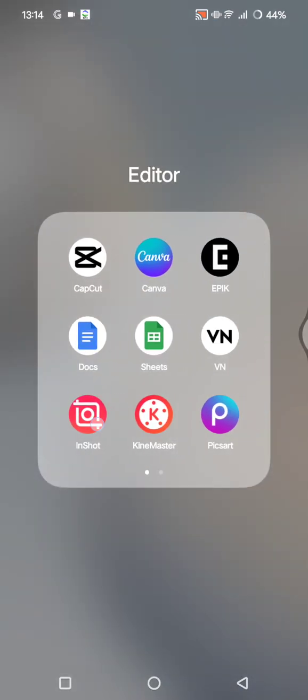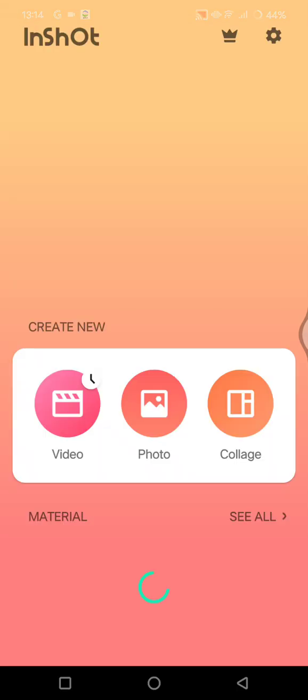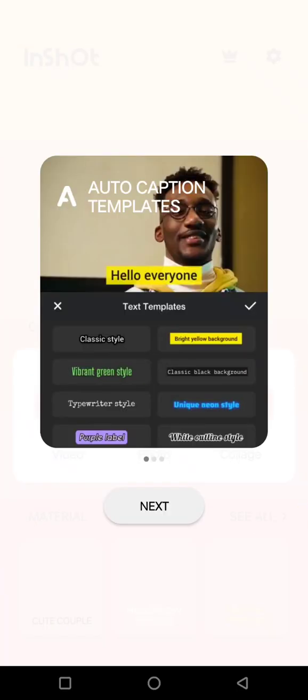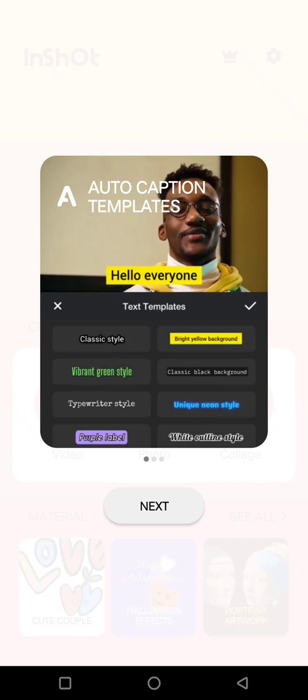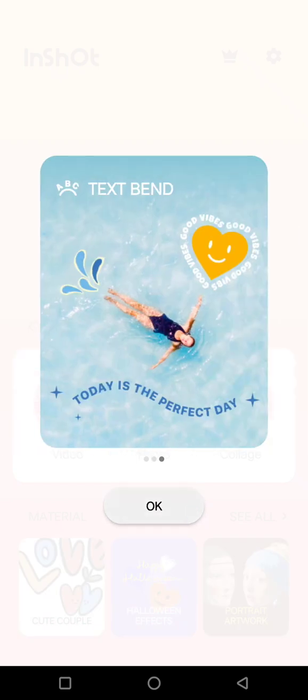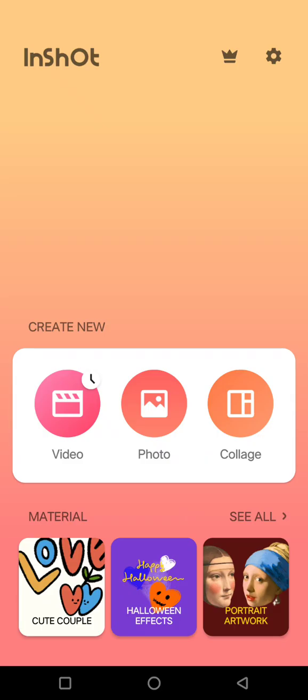So first, let's launch the InShot app, this one.